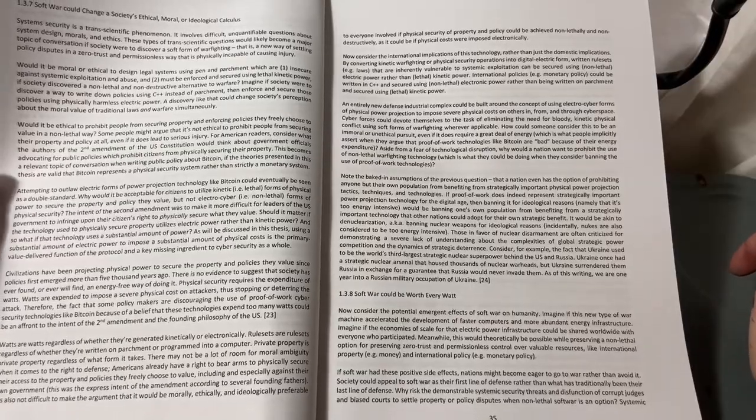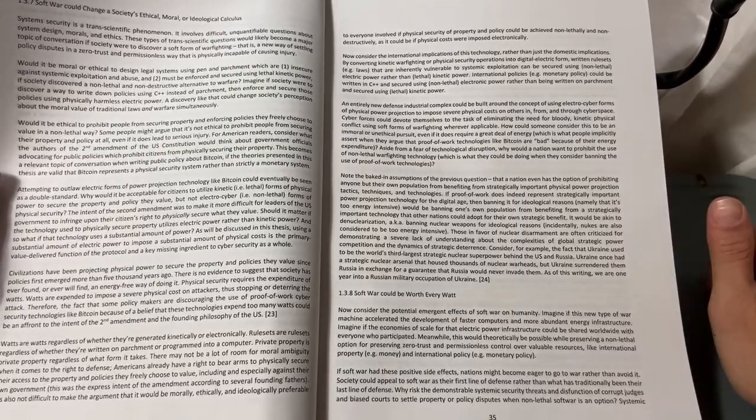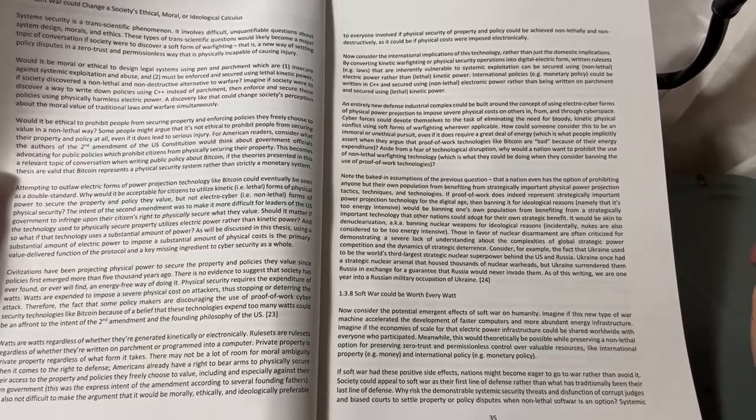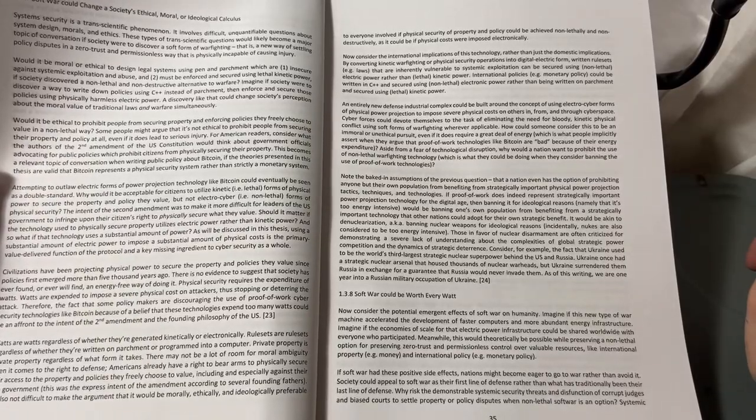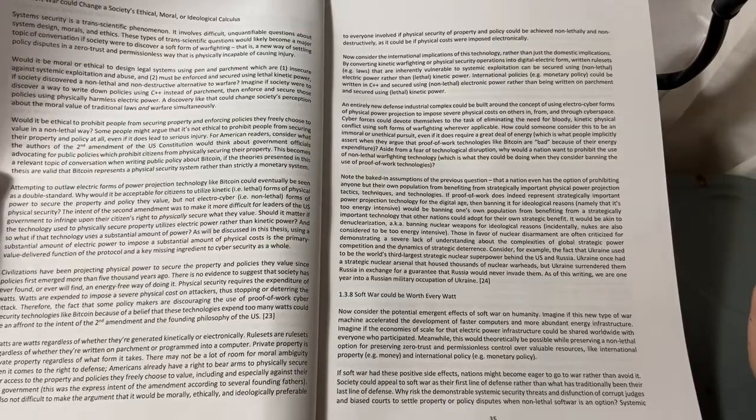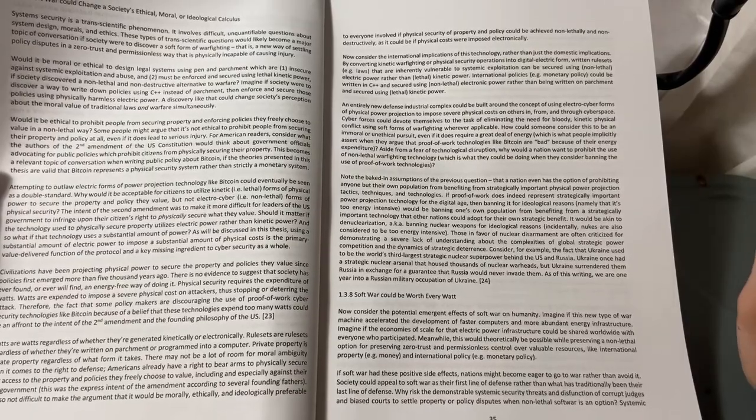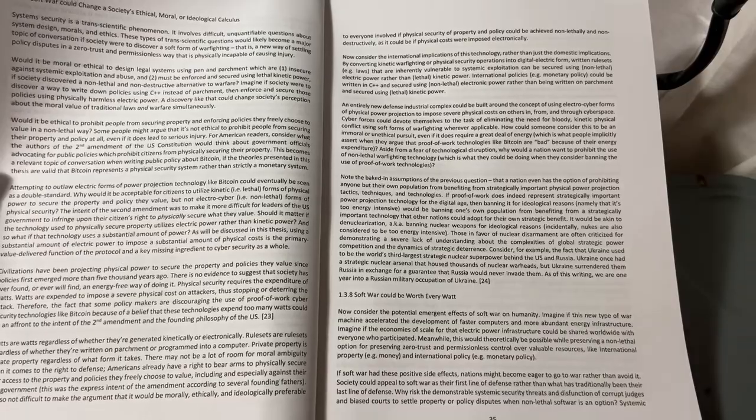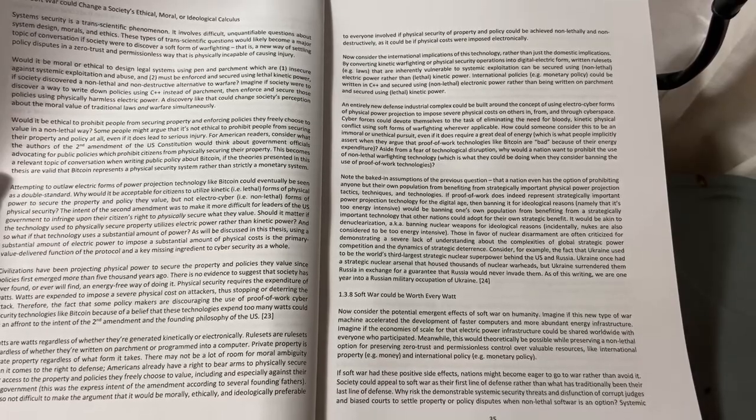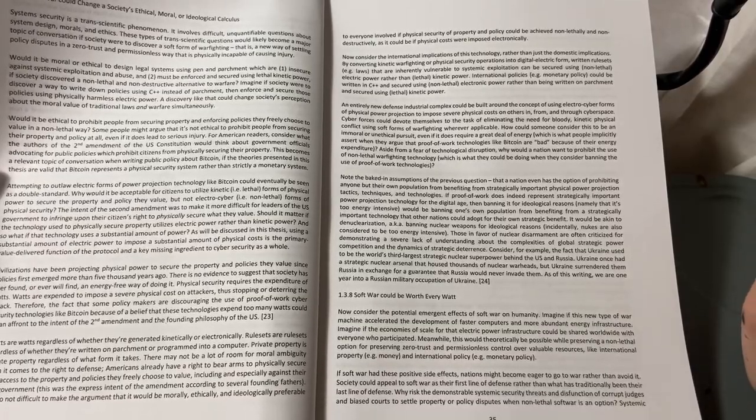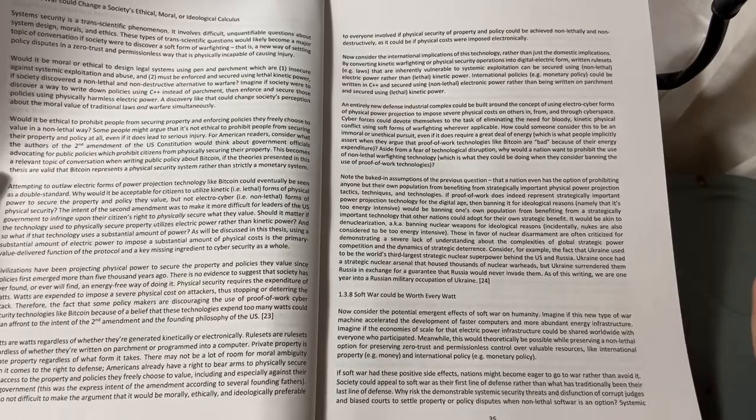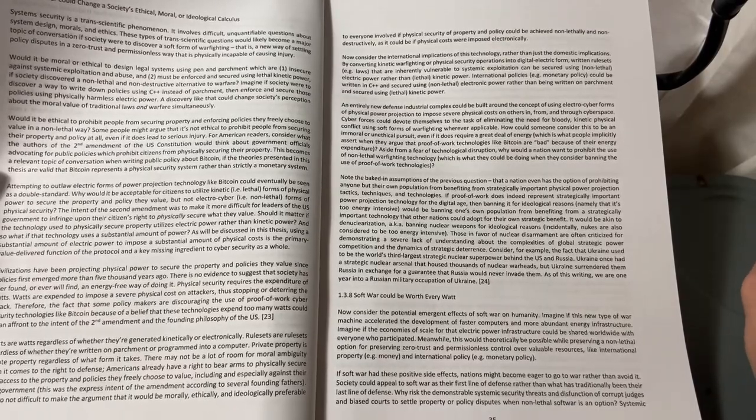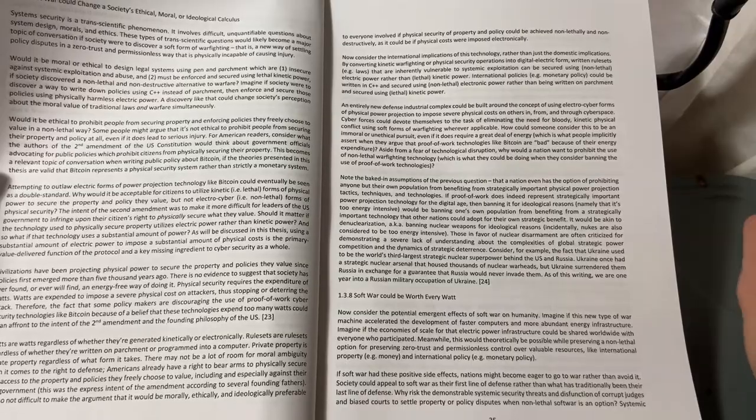We're just one country in a big world. By converting kinetic warfighting or physical security operations into digital electric form, written rule sets—e.g., laws—that are inherently vulnerable to systemic exploitation can be secured using non-lethal electric power rather than lethal kinetic power.